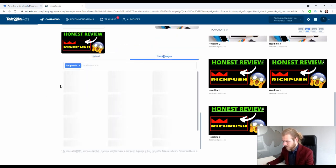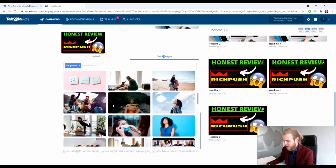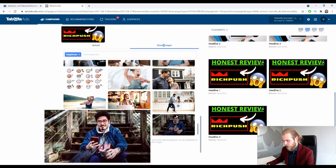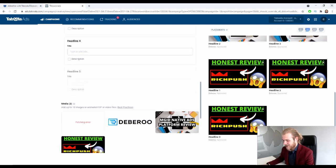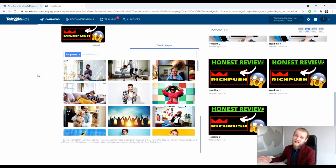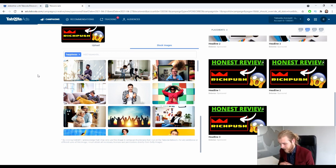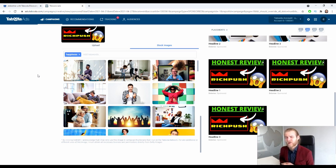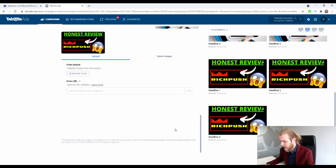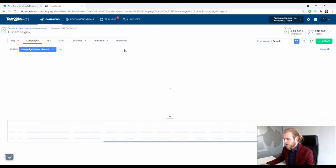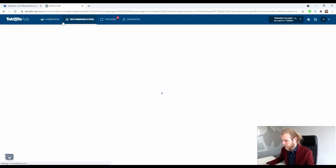They also offer stock images, but I don't think I would ever use those, because other media buyers are probably using the same ones since Taboola provides them — so you're not being unique. Stock images also don't always perform as well as images you find yourself. I personally prefer the upload feature. Then we press Submit, and our campaign is created — we just have to wait for approval.